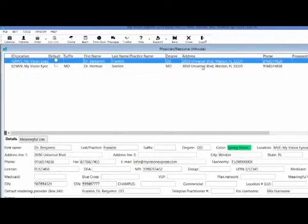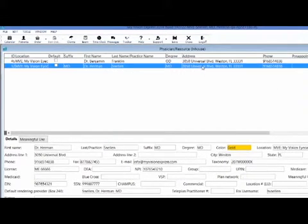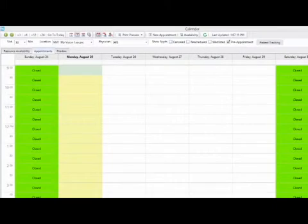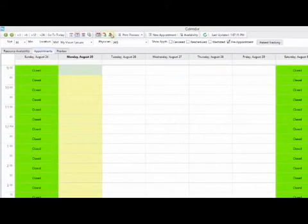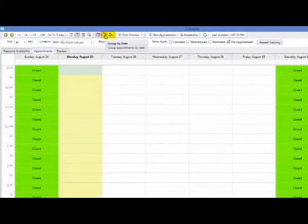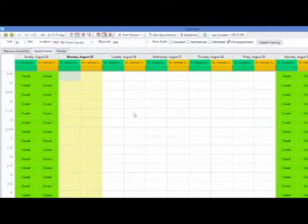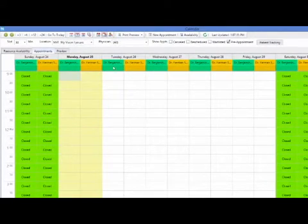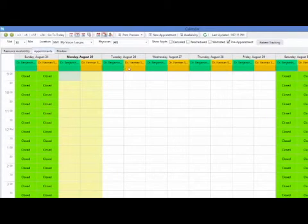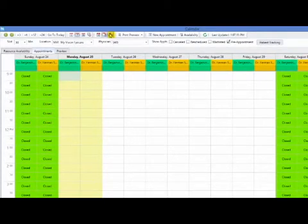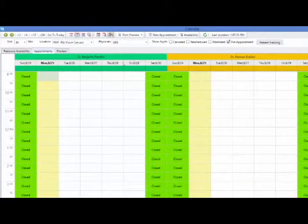I will do the same thing under my second physician, Dr. Herman Schnellen. Now that I have my physicians set up in the calendar, when I go under a grouping I'll be able to see those physicians. Grouped by date, you can see that both Dr. Benjamin Franklin and Dr. Herman Schnellen are showing on the calendar, and if I group by physician, they will also reflect in the calendar.